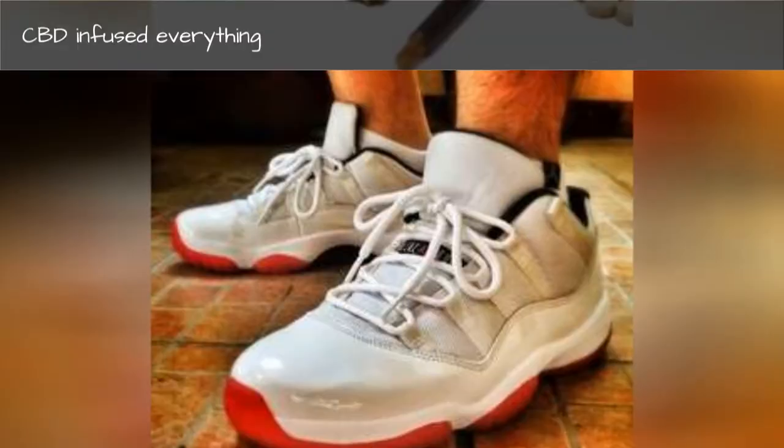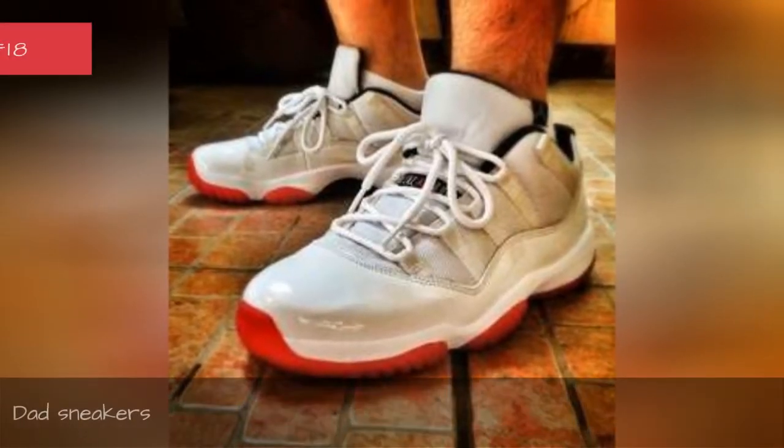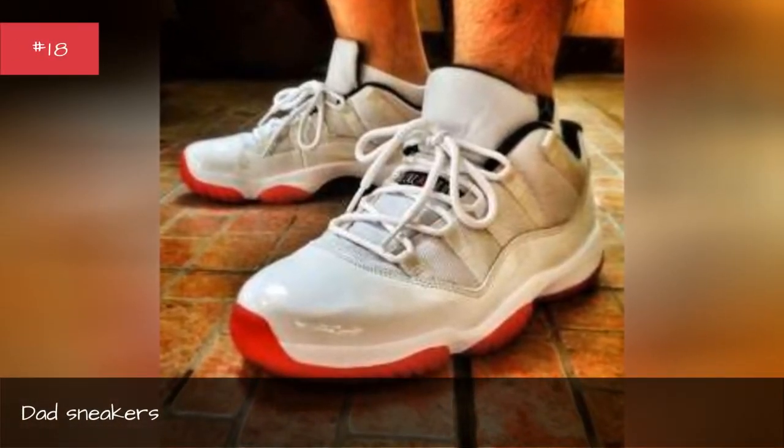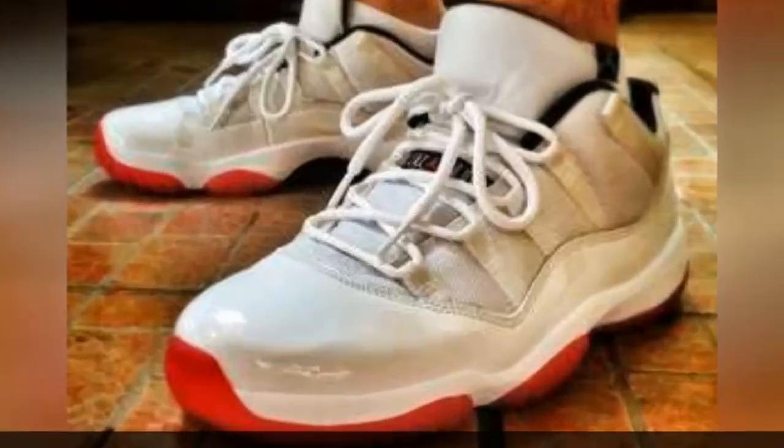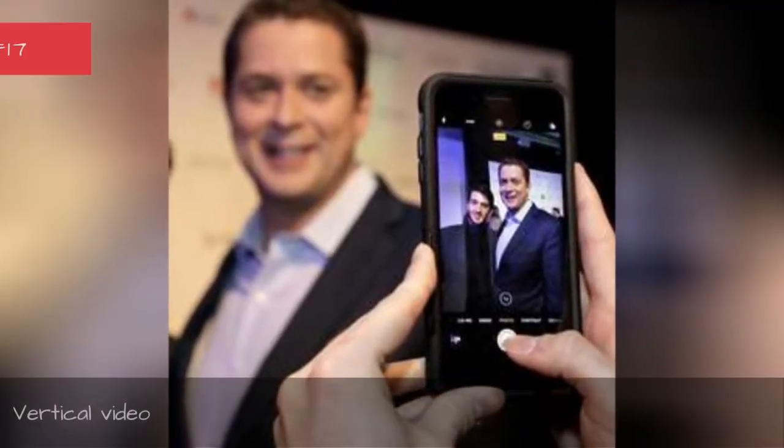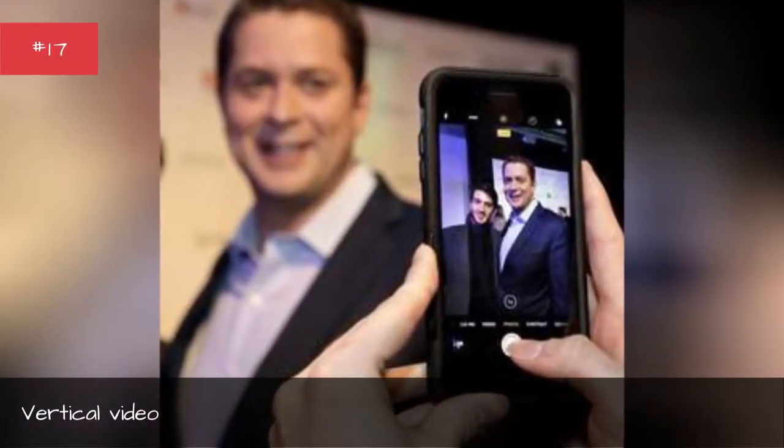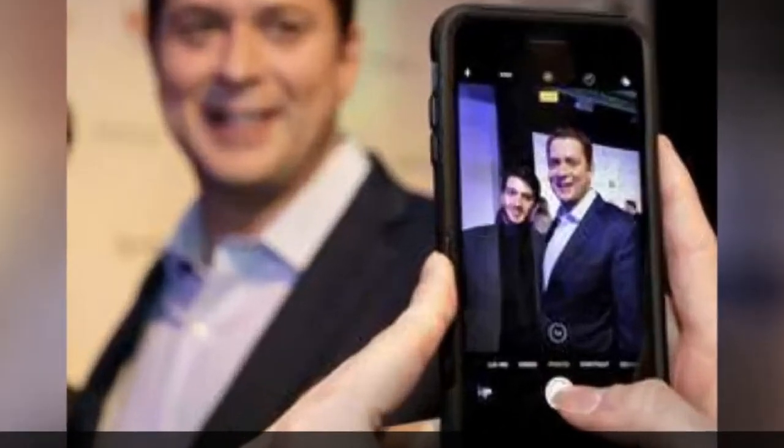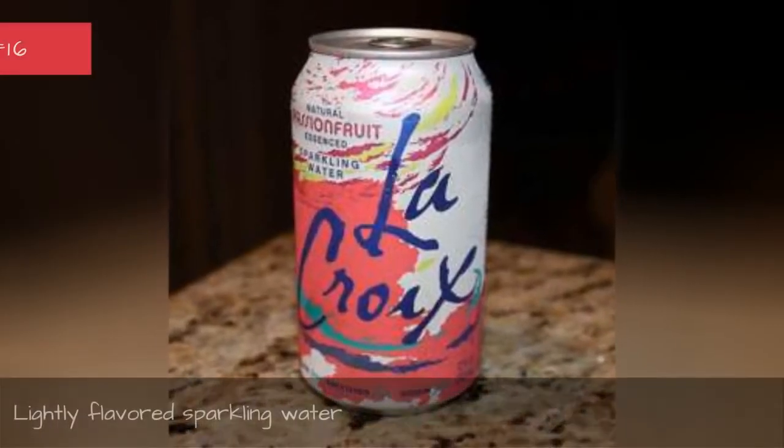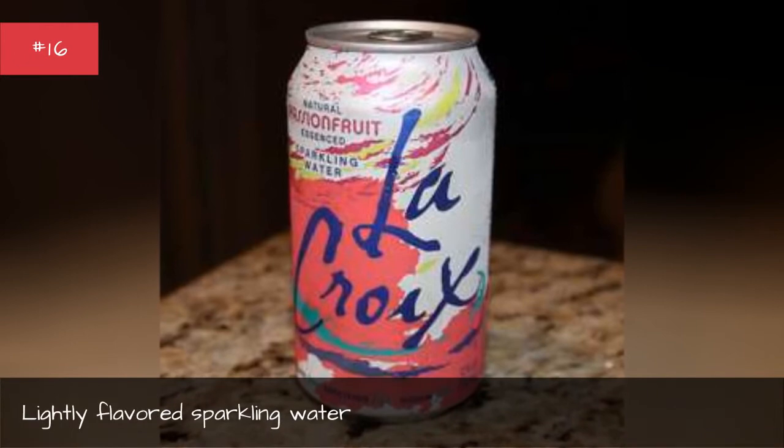Dad sneakers, vertical video, lightly-flavored sparkling water.